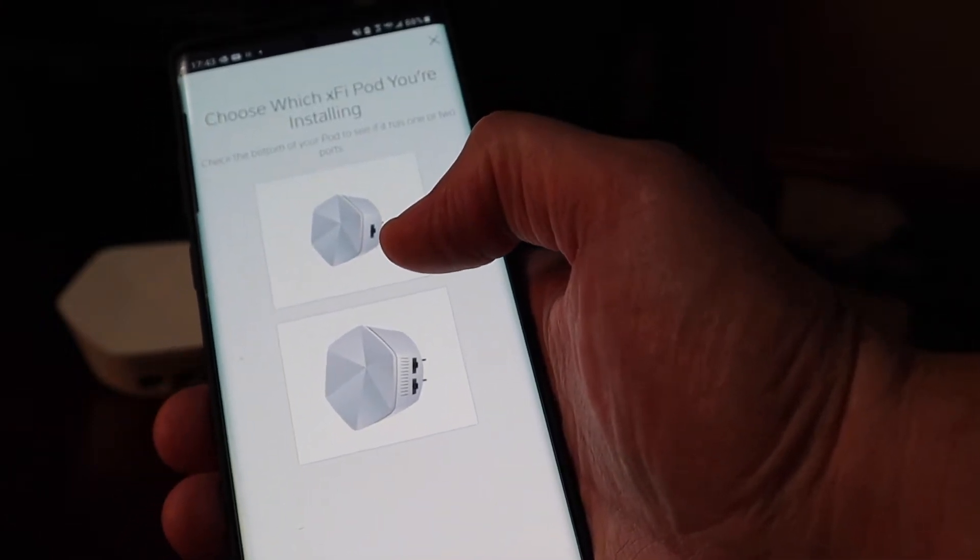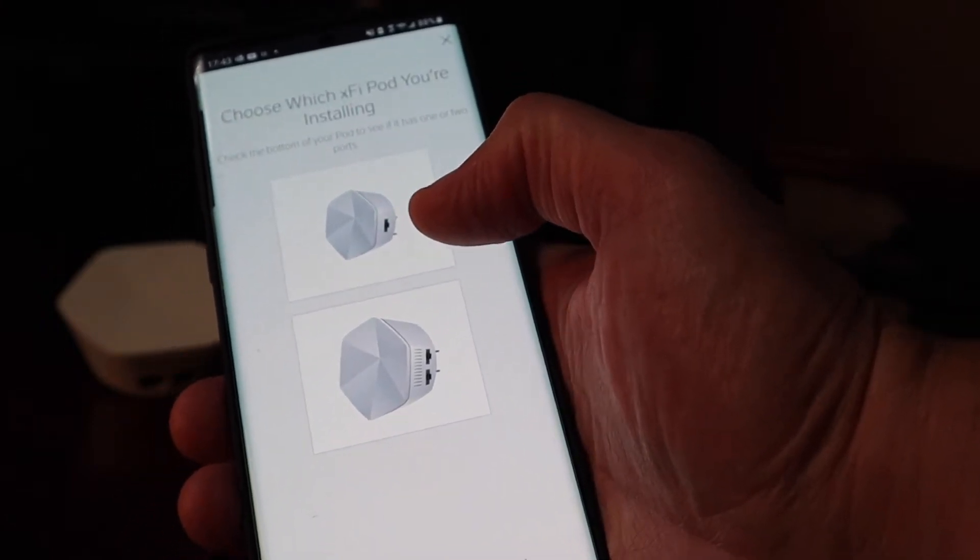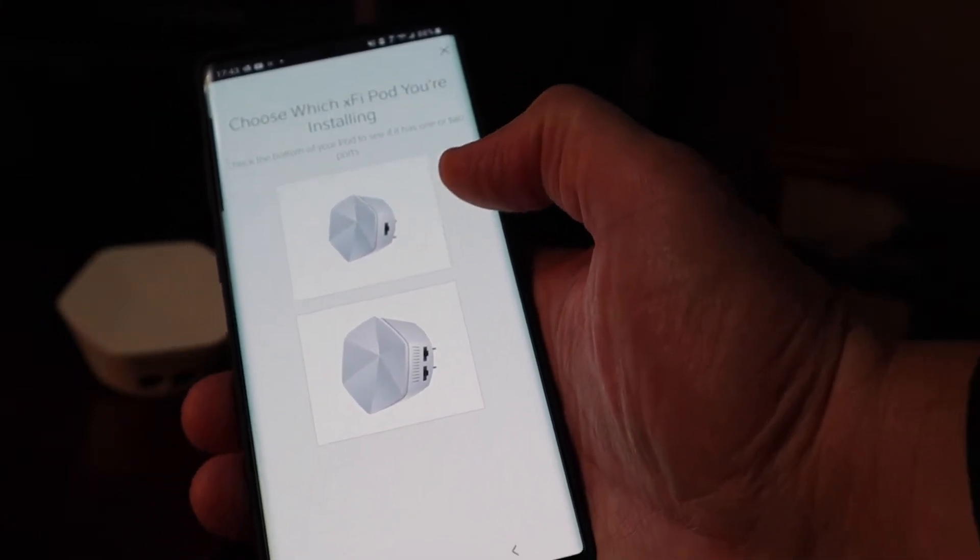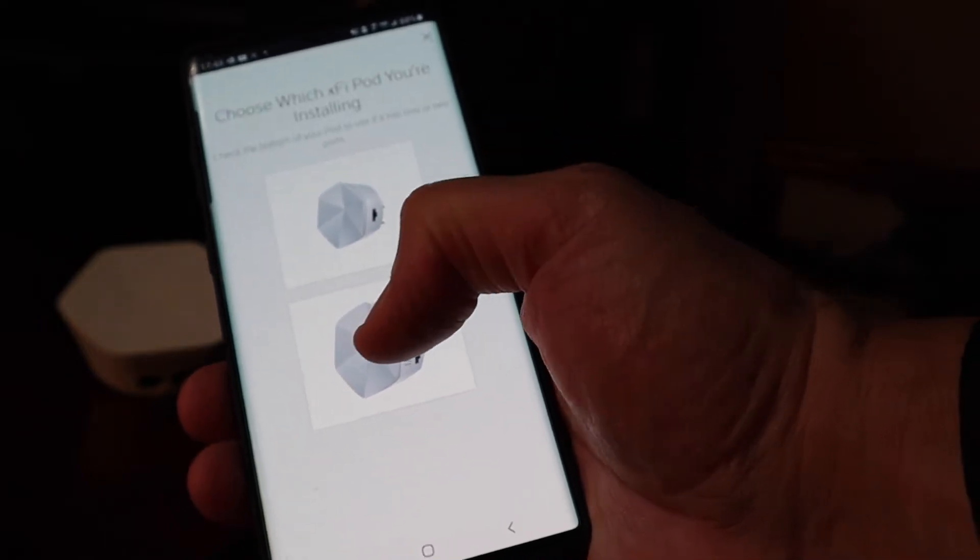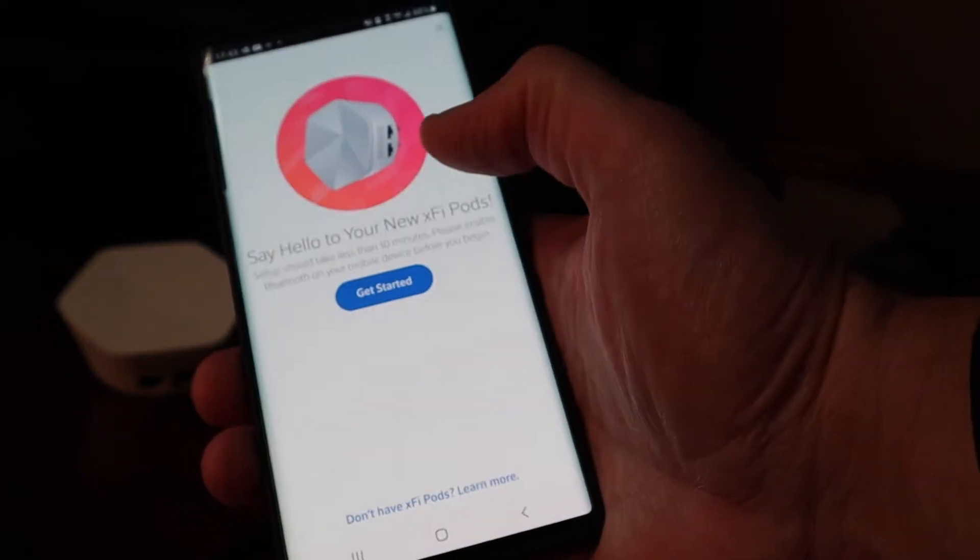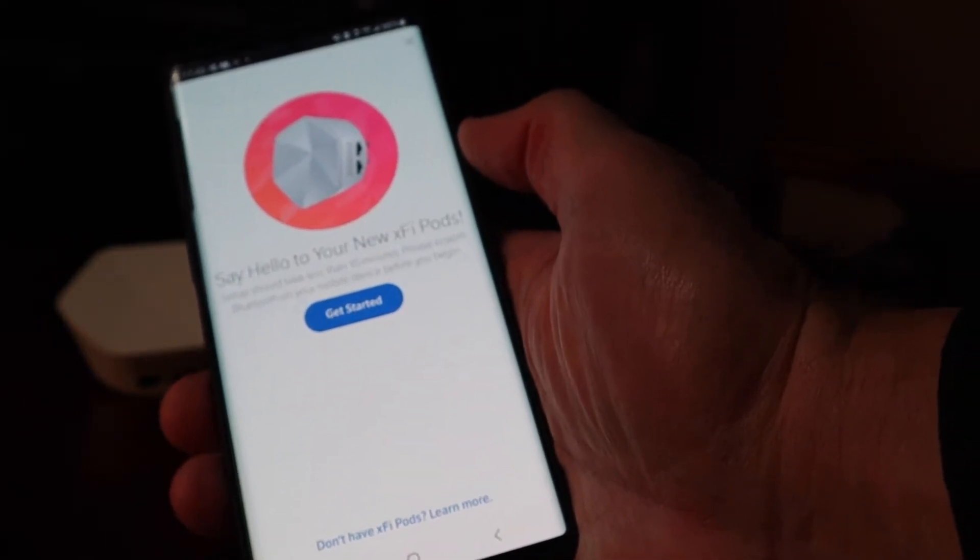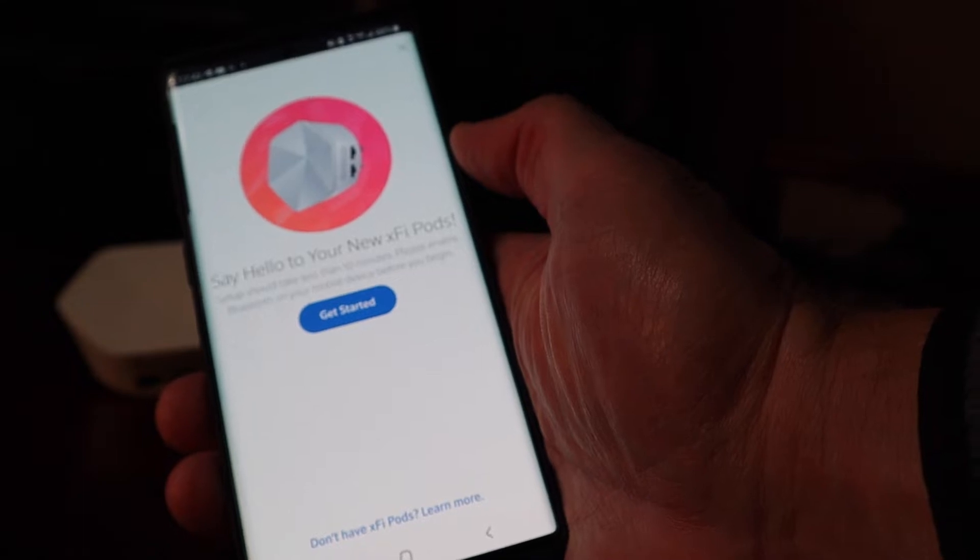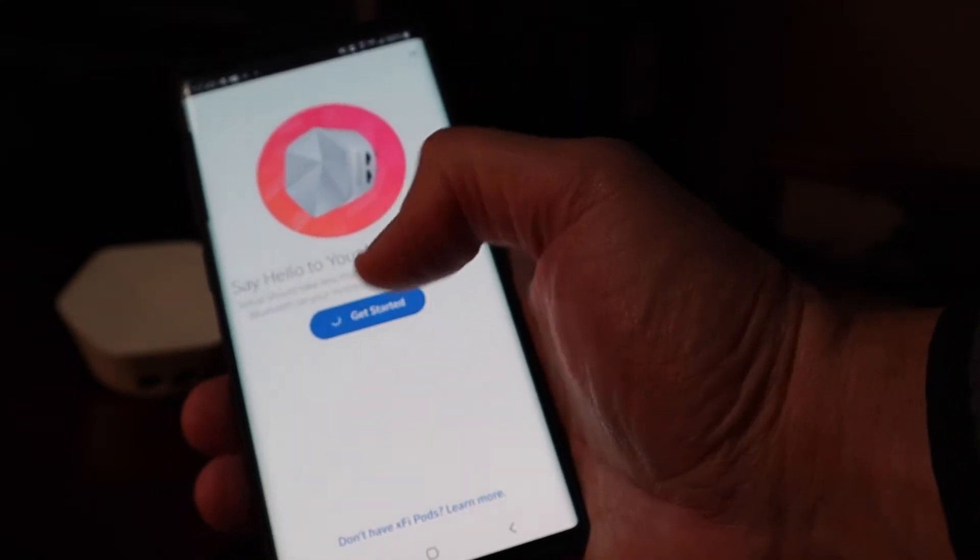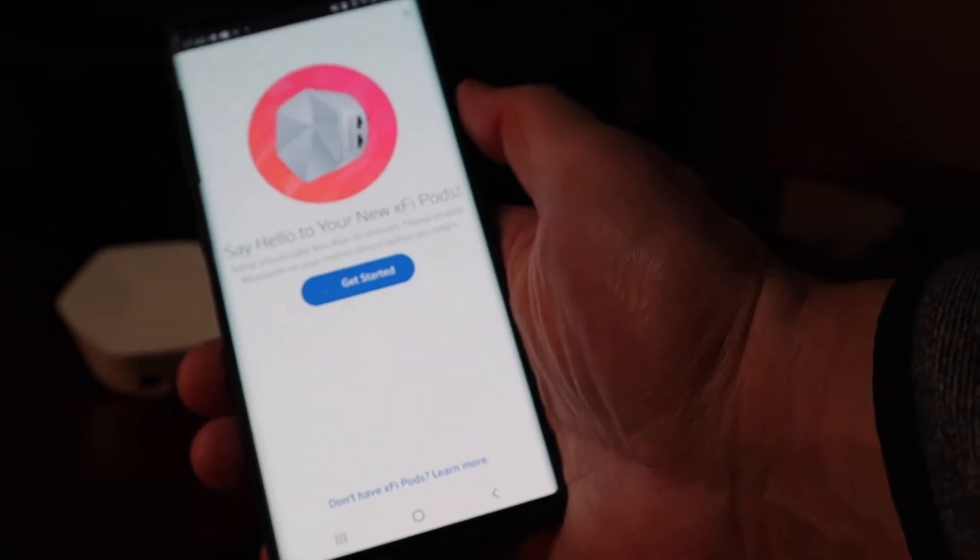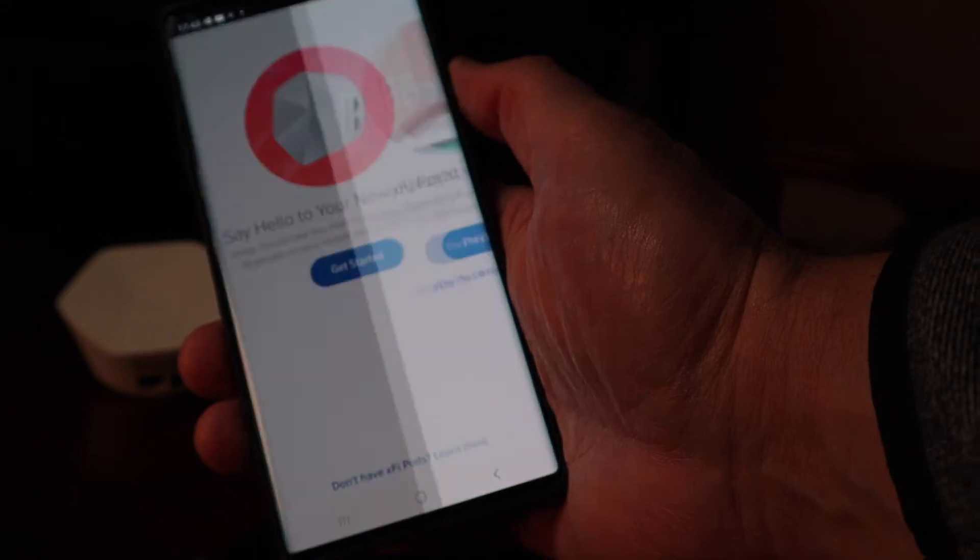First generation has the single ethernet port, second generation has the two internet ports. So I want to turn on the super pod here. It says setup should take less than 10 minutes. I want to get started.